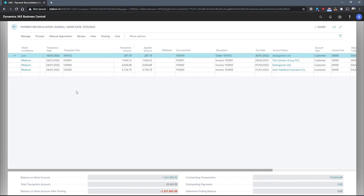After this, the function will attempt to match the text in the transaction text and additional transaction info with the external document number and the document number on open entries. Again, the additional transaction info field is one that we can add using the personalized function.